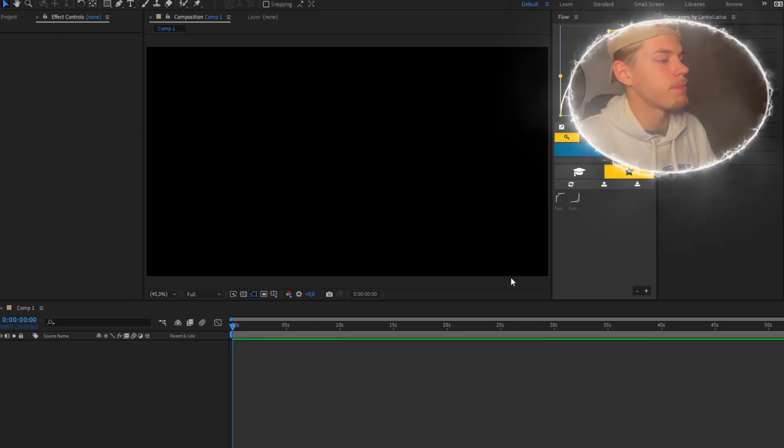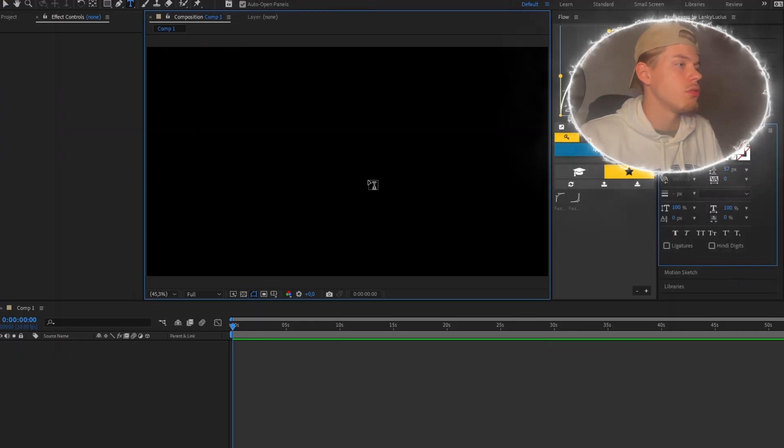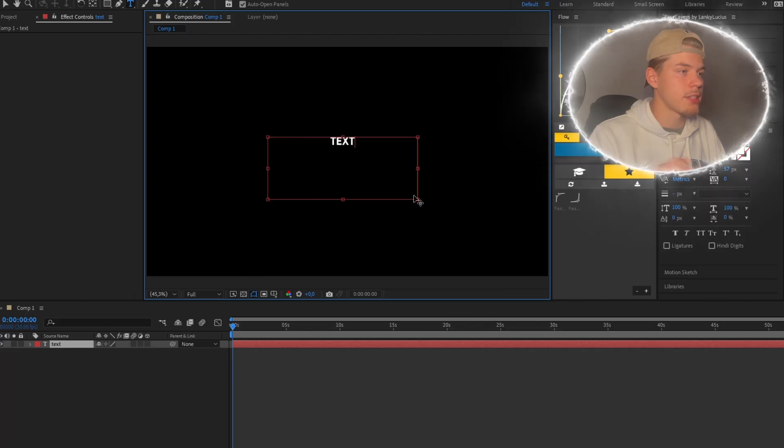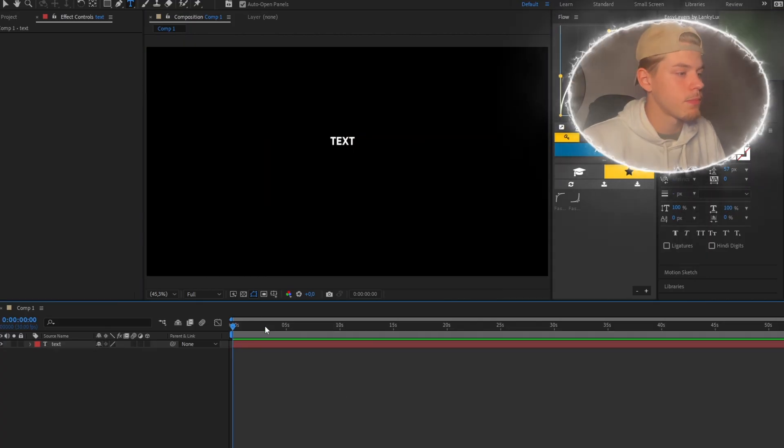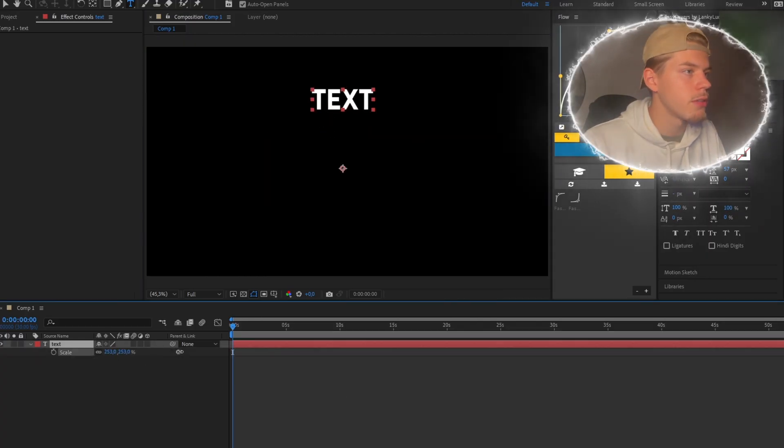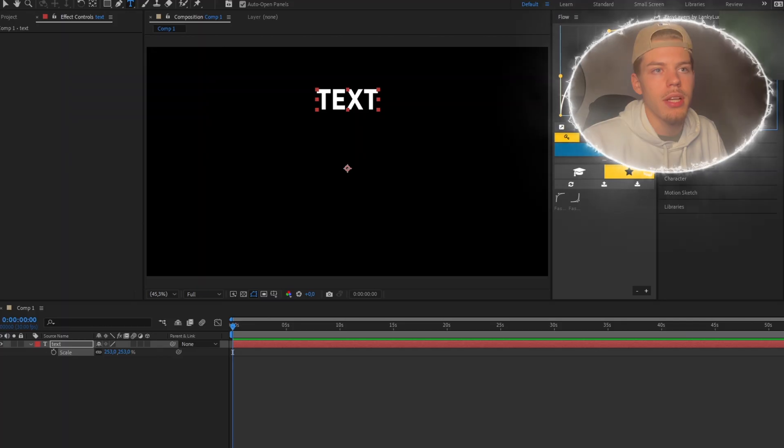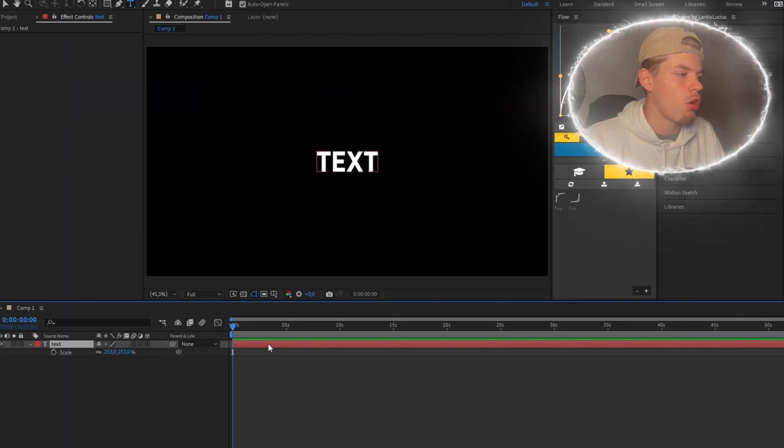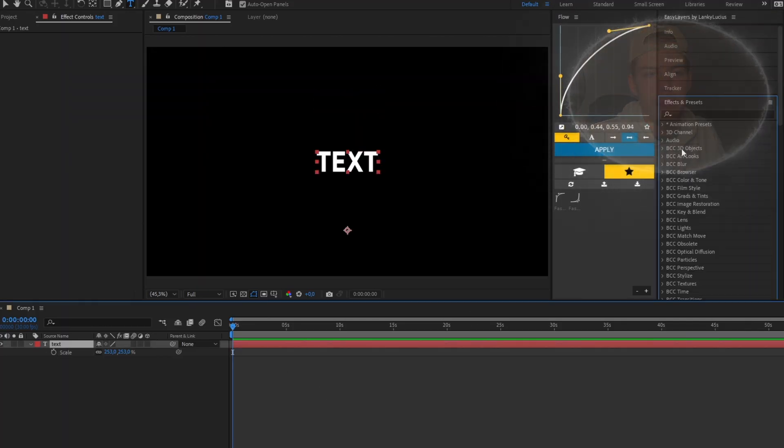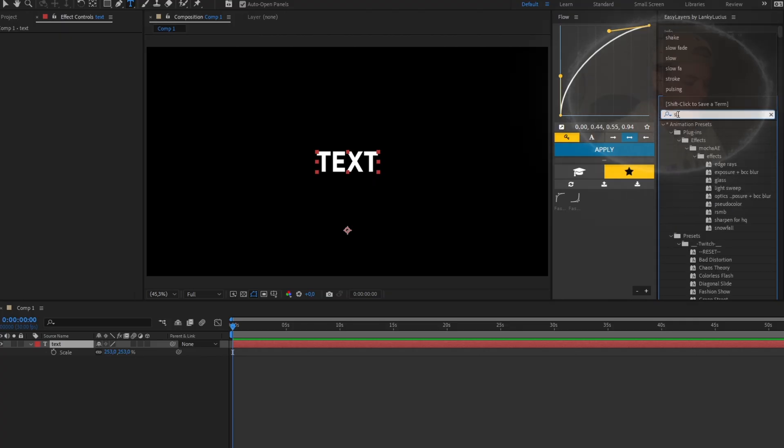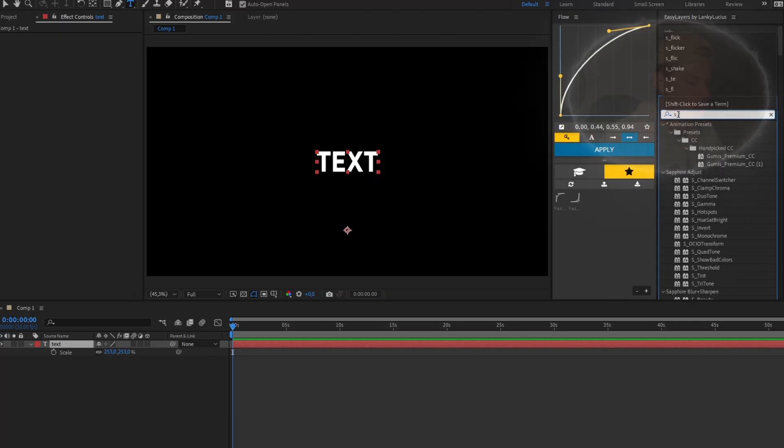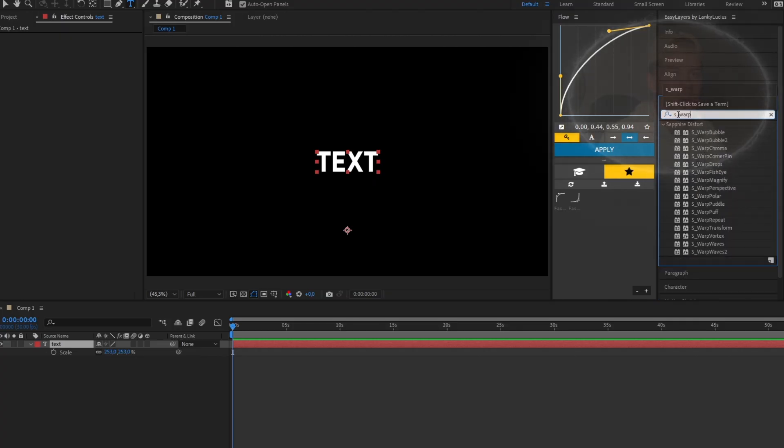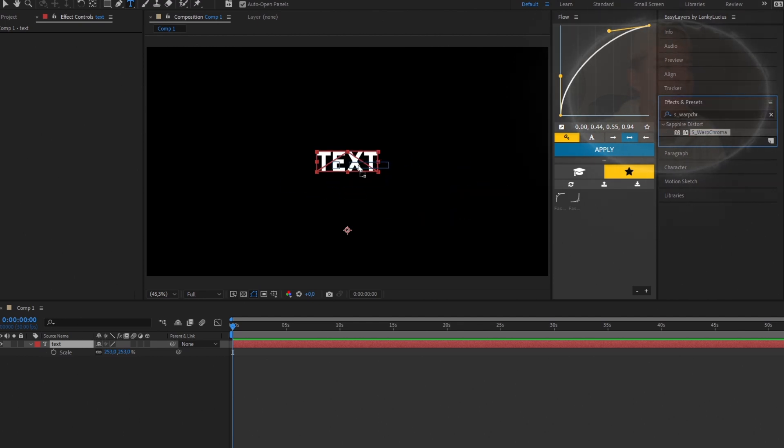I'm gonna begin with making a text, make it a little bit bigger and align it. After this you go into effect and presets and you search for Warp Chroma and you drag it onto your text.